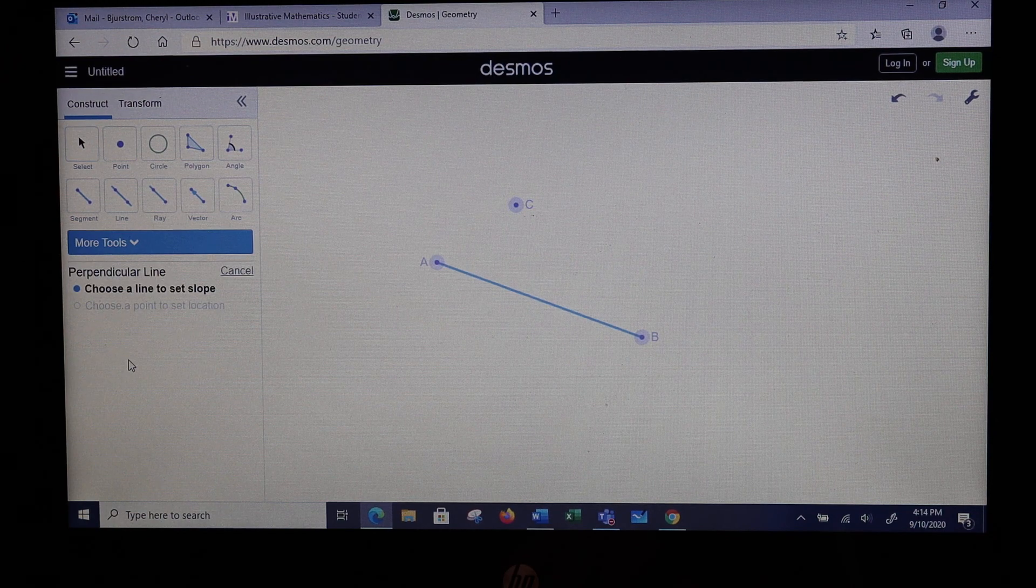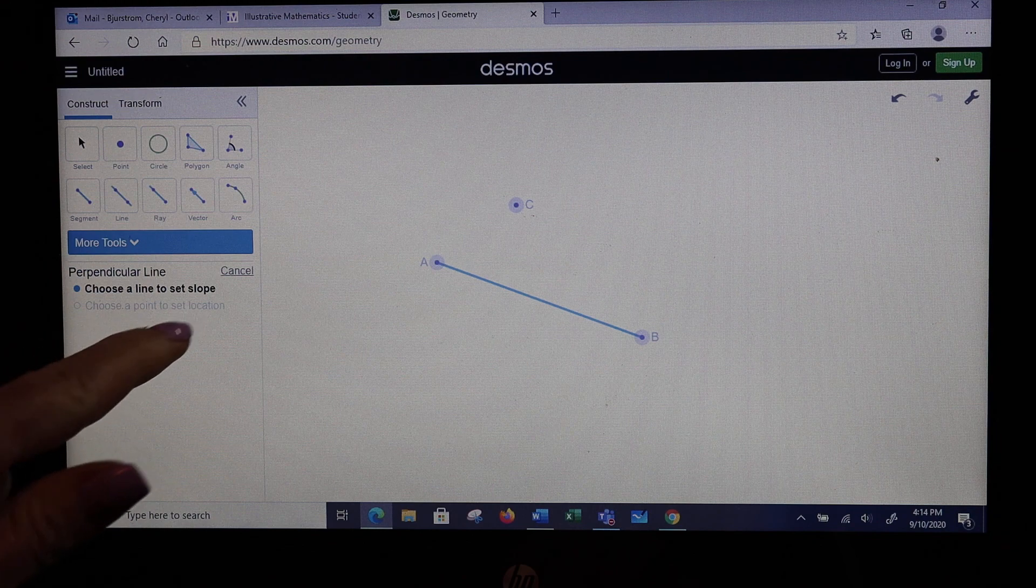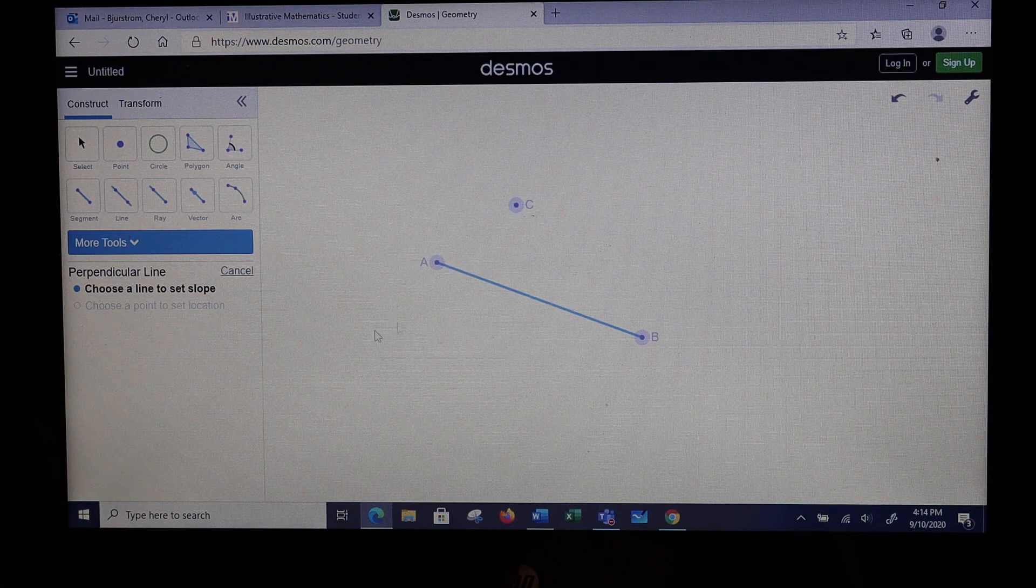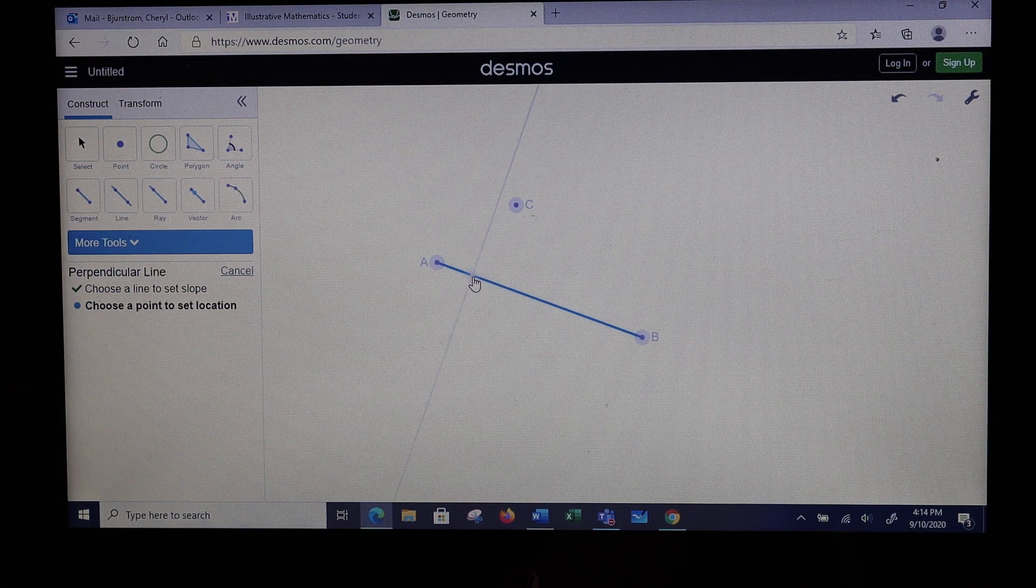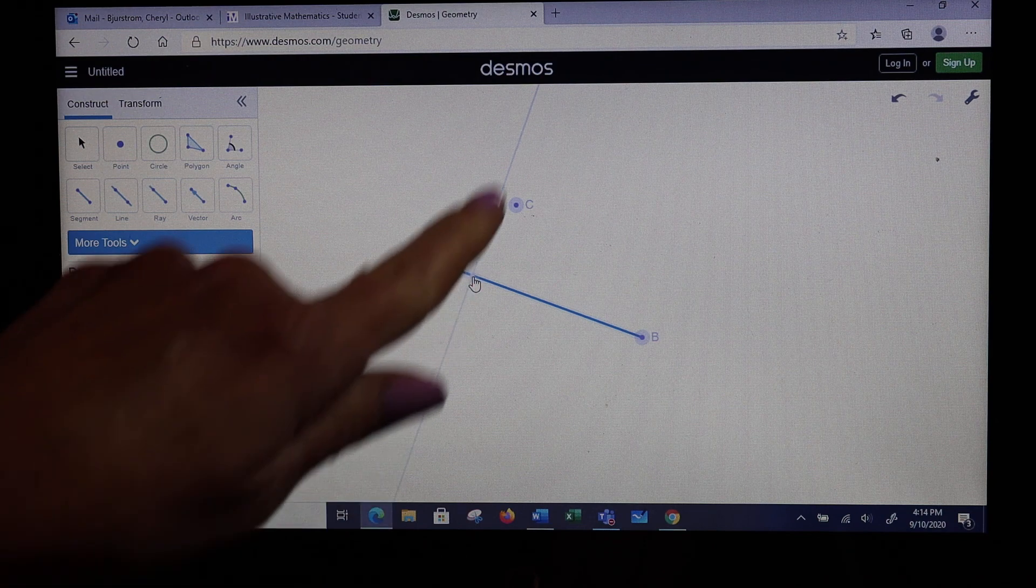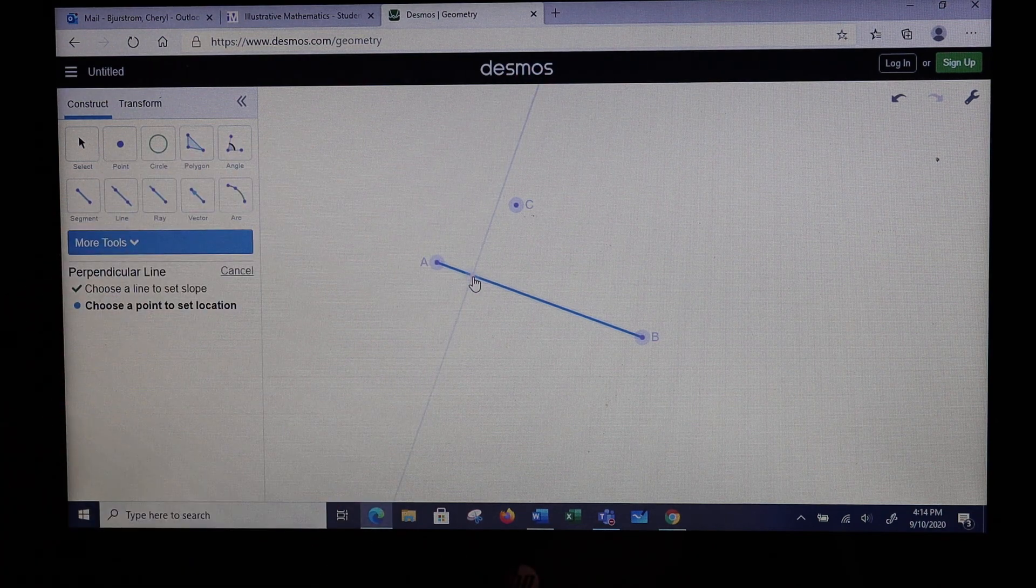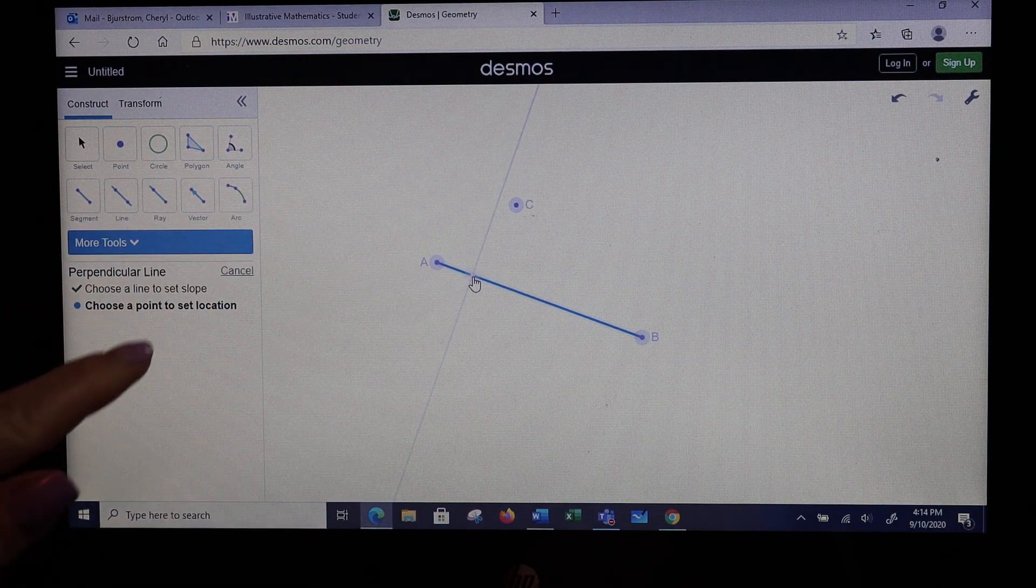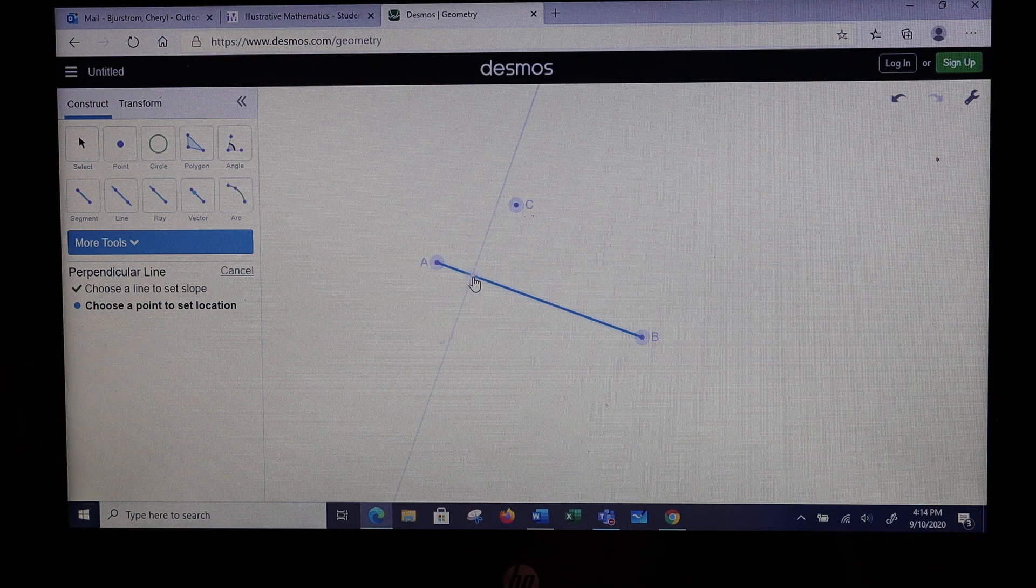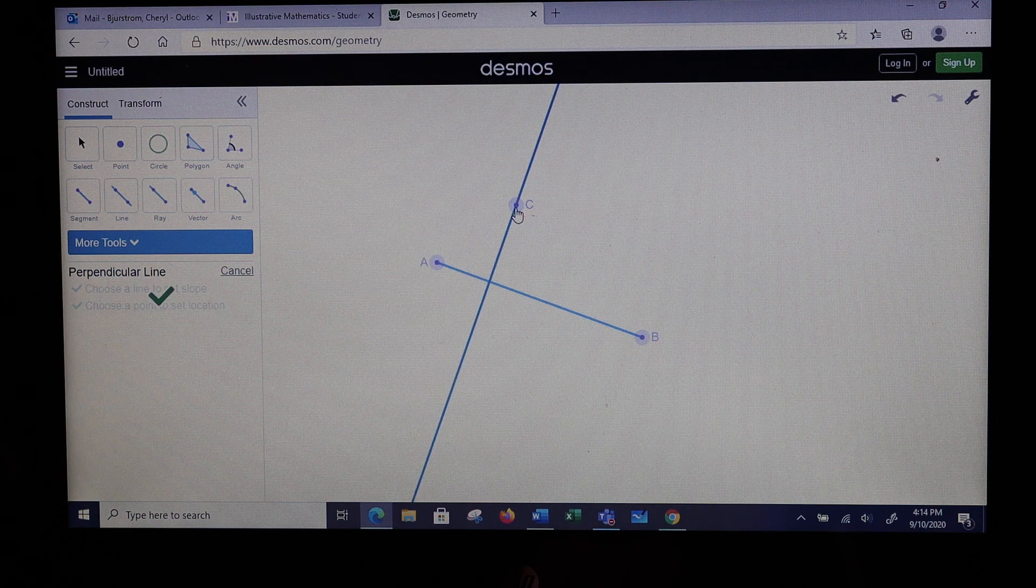You get the instructions right here. Choose a line to set the slope. So AB will help me set the slope. Notice I've got this very faint line running here. I need to choose a point to set the location. I want point C.